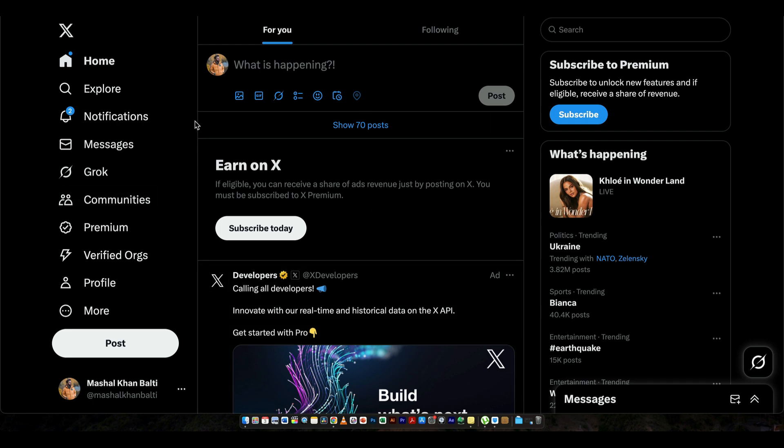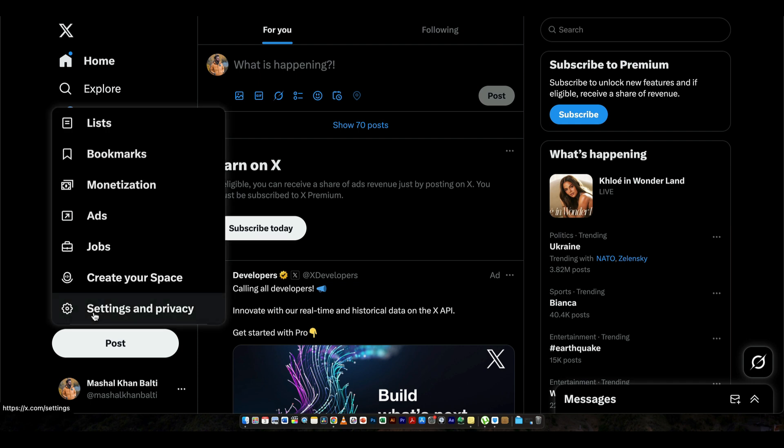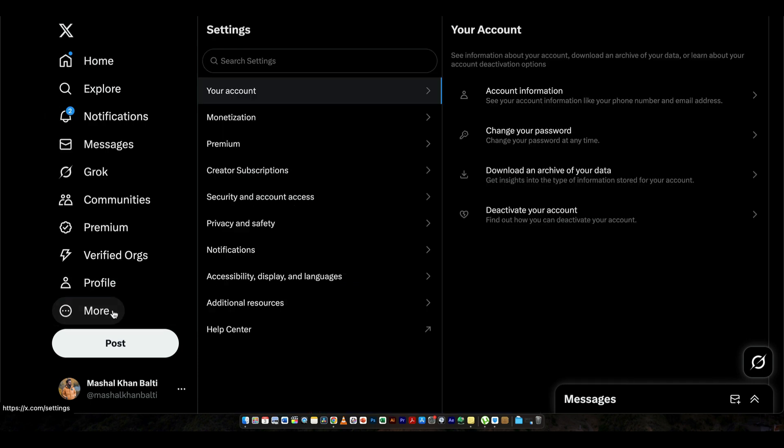So the first thing that you need to do is you have to open Twitter. For that, you need to enter x.com. Once when you're here at the home page, the next thing that you need to do is you have to go to More and then Settings and Privacy.